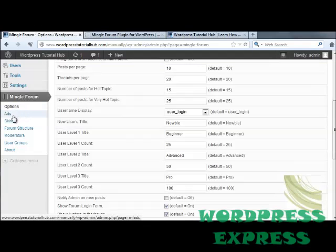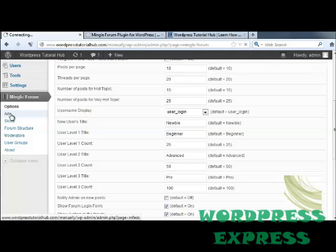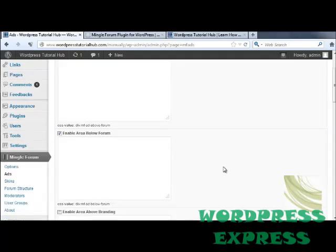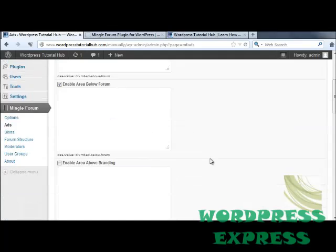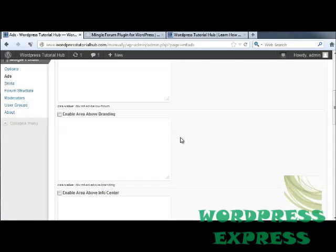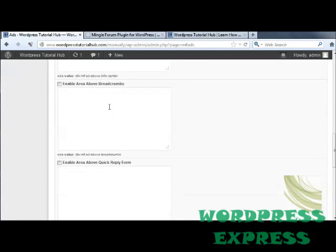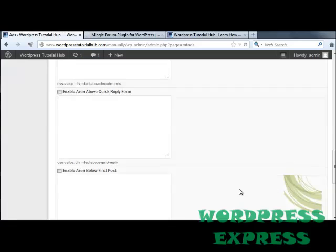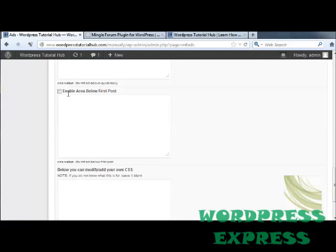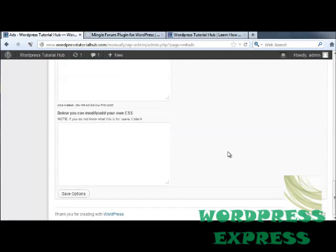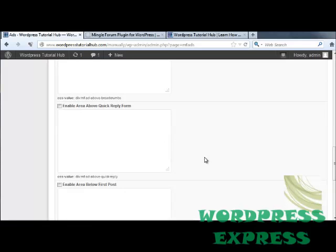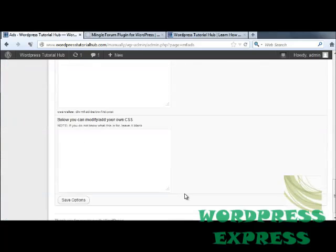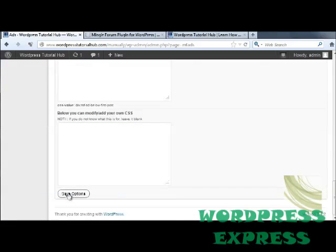The next tab is the ads tab. We're going to take a look at where on your page ads can show up. You can choose to have them above your forum, below, above your branding, above your info center, above your breadcrumbs, enable the area above your quick reply form, below the first post, and you can also put in your own CSS coding. If you don't know how to do CSS though, you'll want to leave this alone or you'll mess up your forum. Any of these that you want to activate, you just click in the box, scroll down to the bottom, and click on save options.